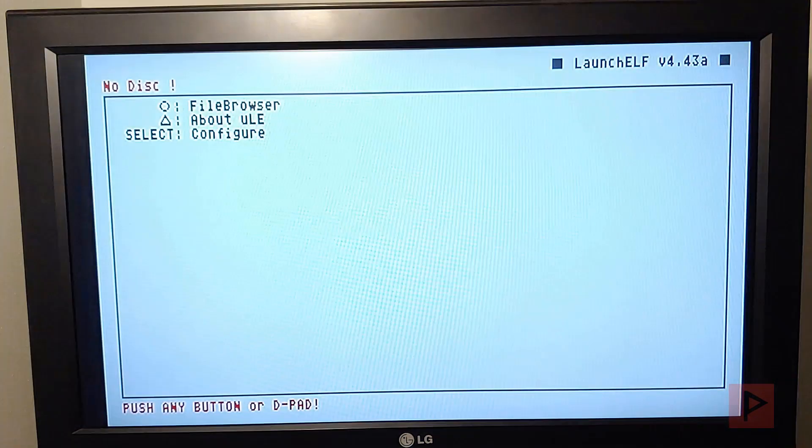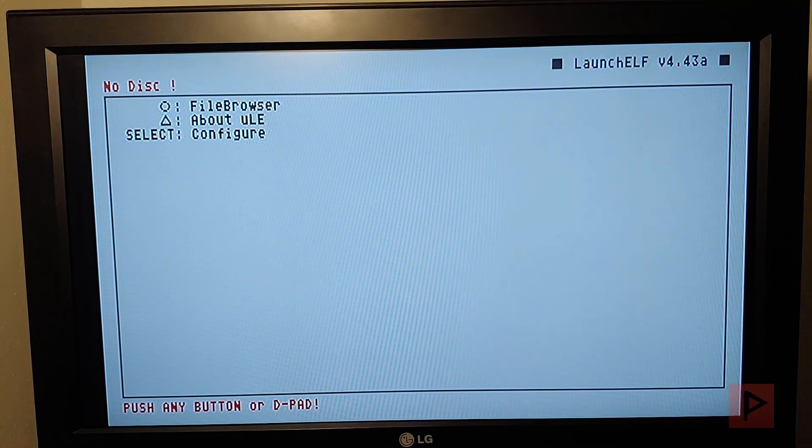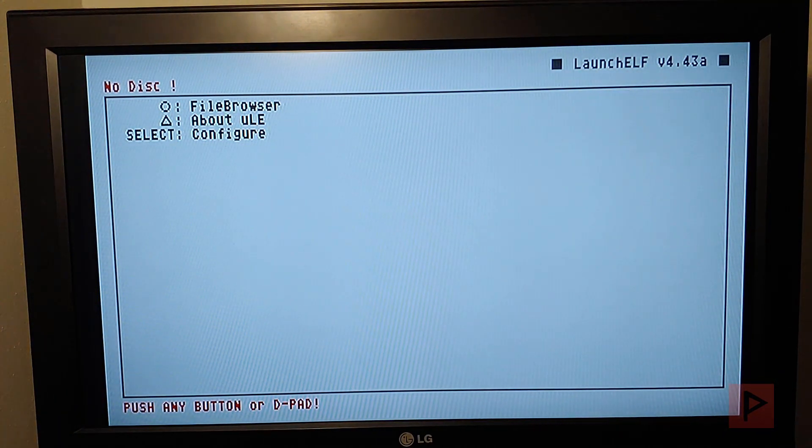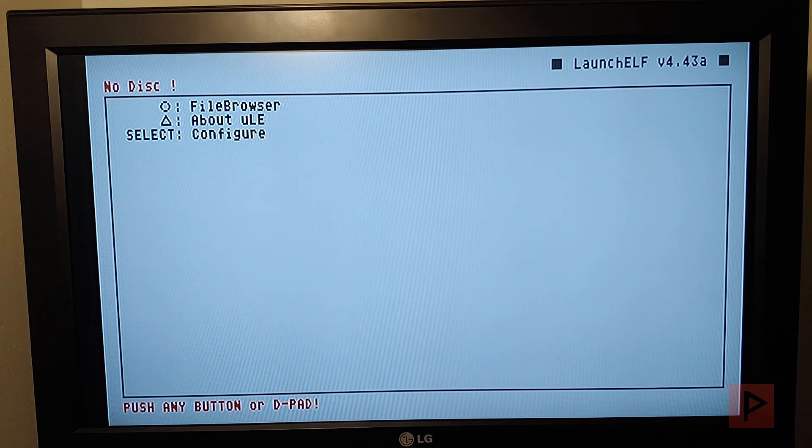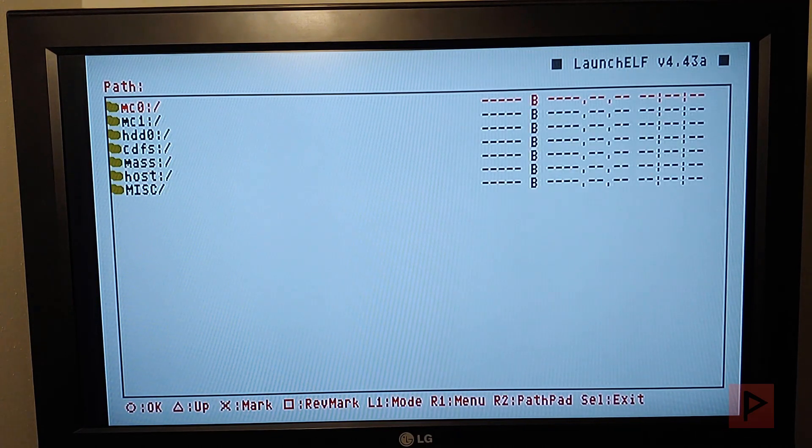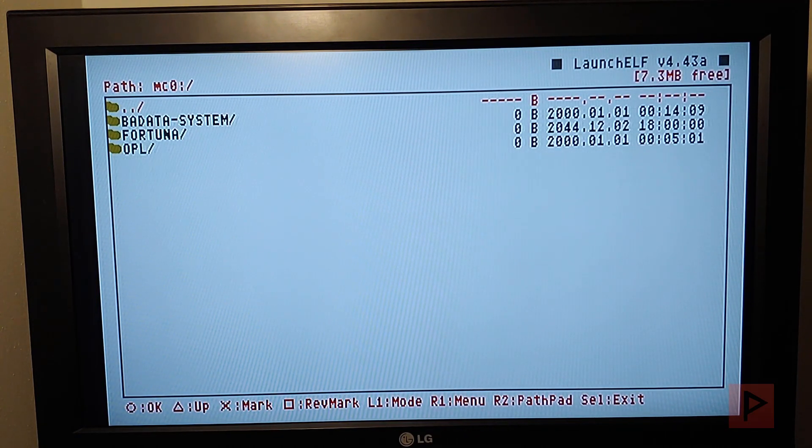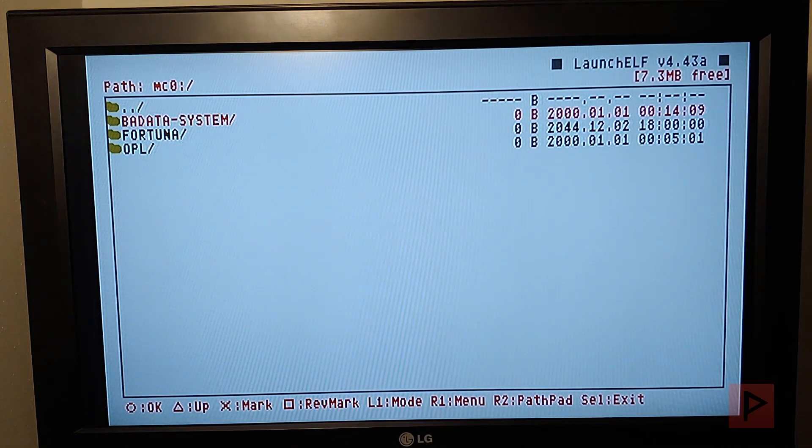What's going to happen is it's going to boot into uLaunchELF. Cool, pretty cool, right? So now you go to file browser, do whatever you want to do. Maybe you got ELF files on your memory card, go ahead and load those.